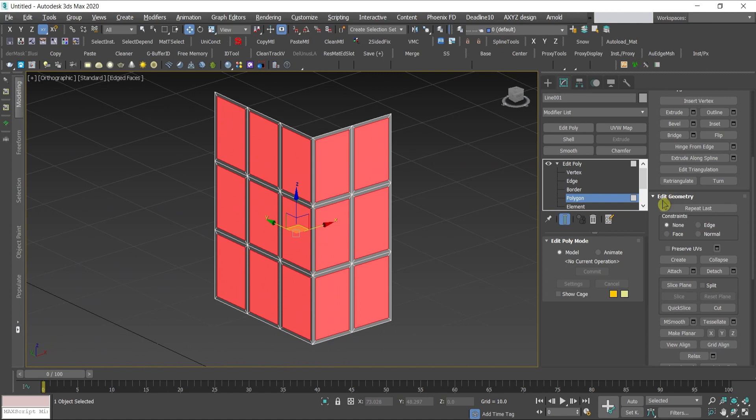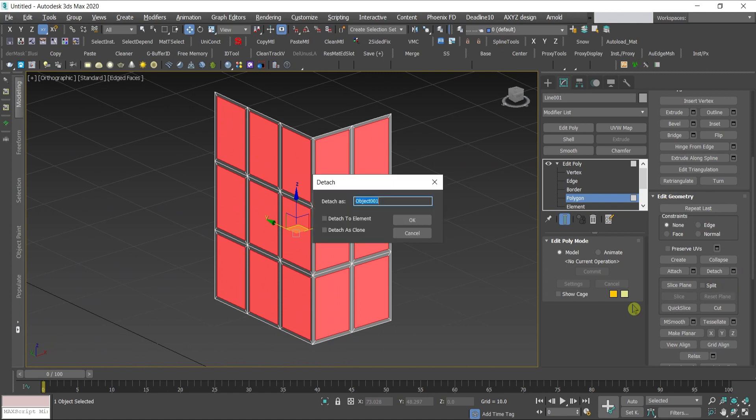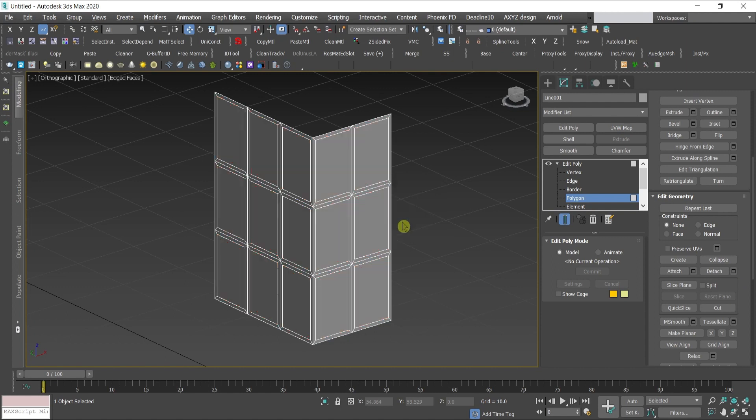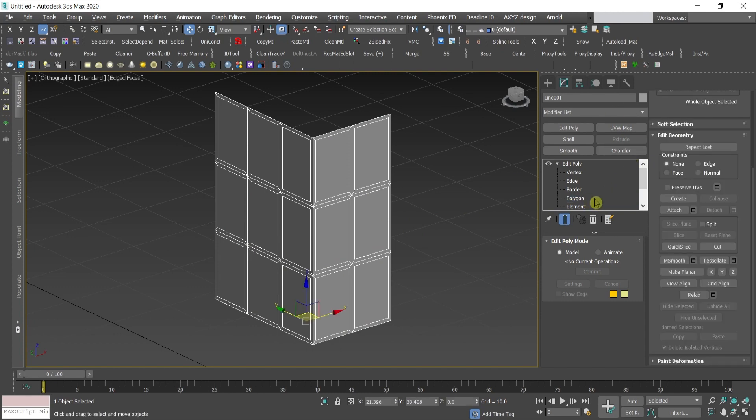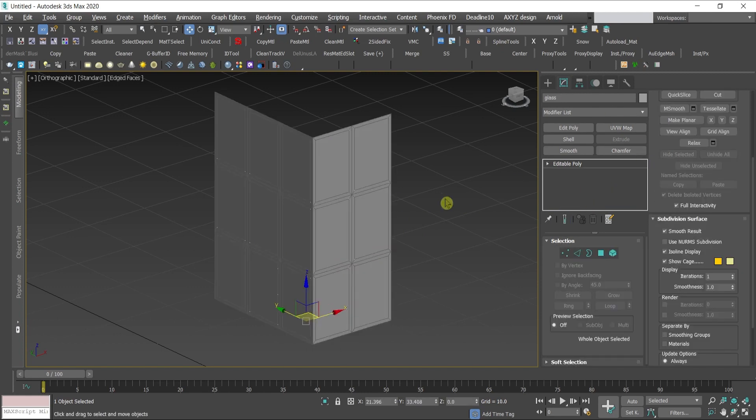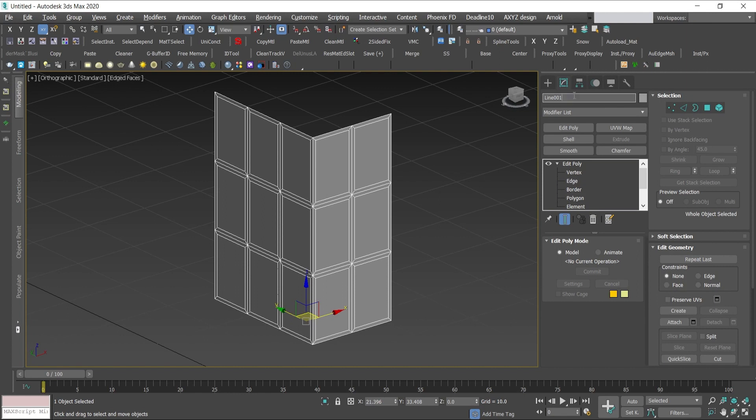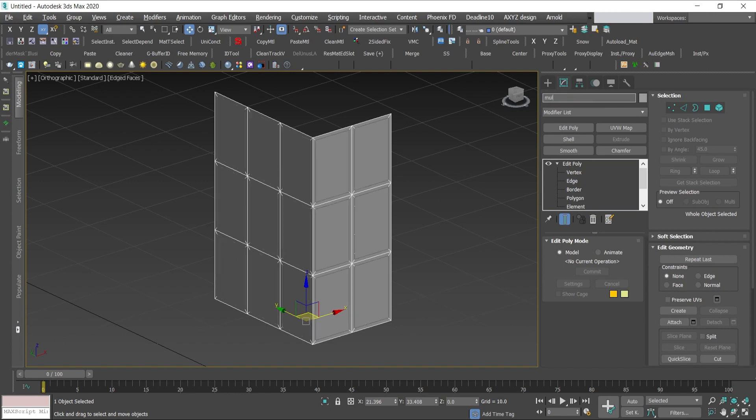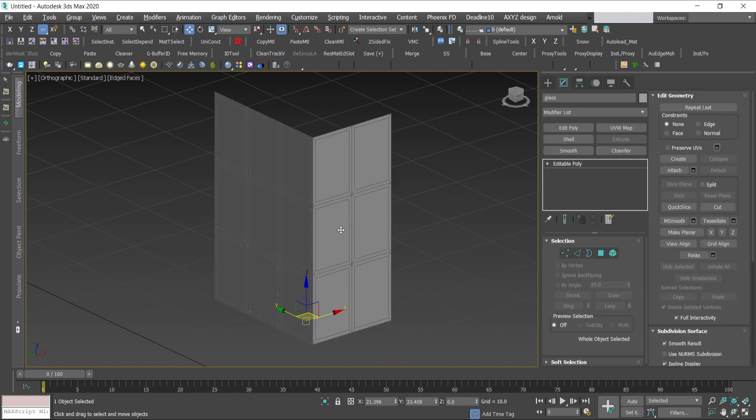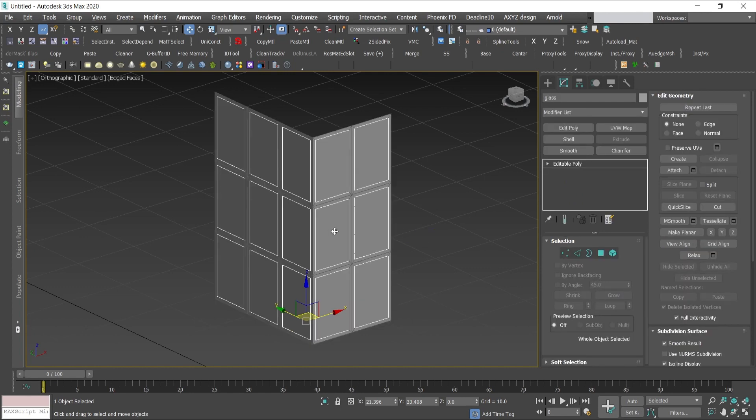Go now here in edit geometry and press detach. I'll call it glass. If I go out of the polygons now I have one object which was the line and I'll call it mullion, and the other one which is the glass.